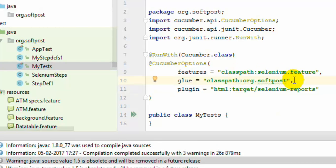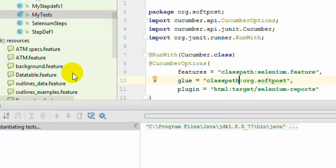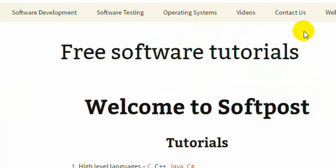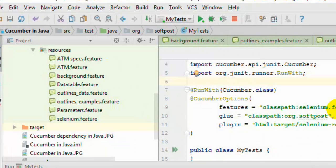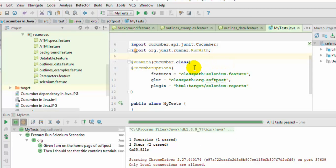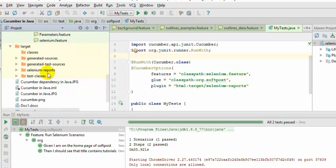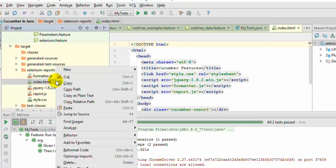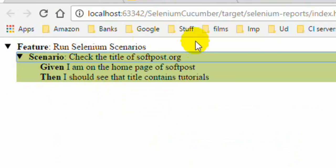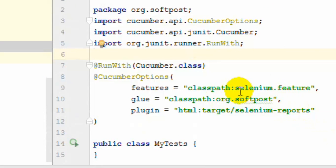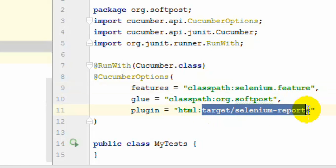In the selenium.feature file we have just one test where we go to the softpost.org website and check the title of that website. The test has been executed, and if you look at the target directory, a directory is created there and you will find an index.html file. Opening it in a browser shows the HTML report generated by Cucumber. In this JUnit test class we specified which feature file to run and where to keep the reports.